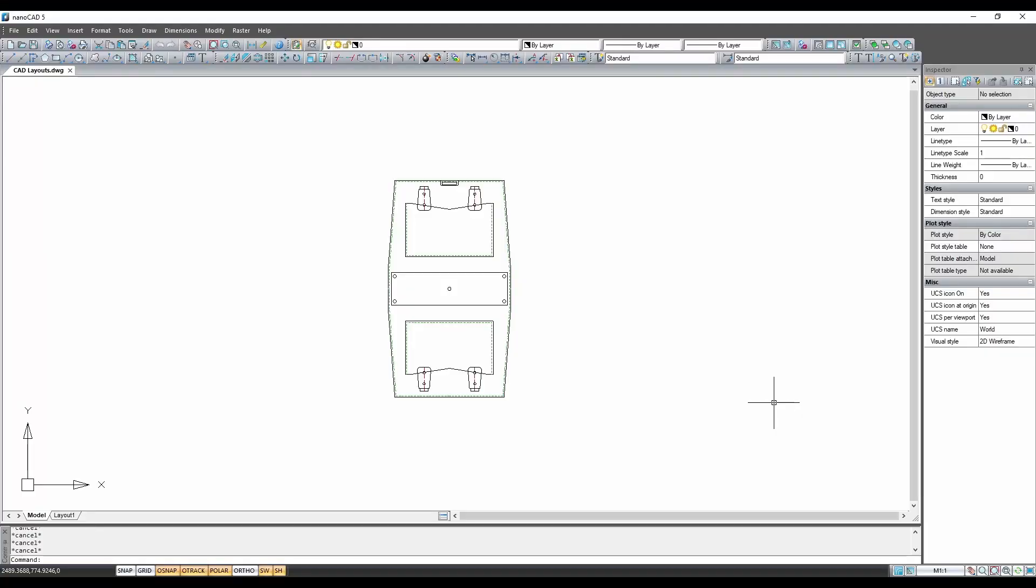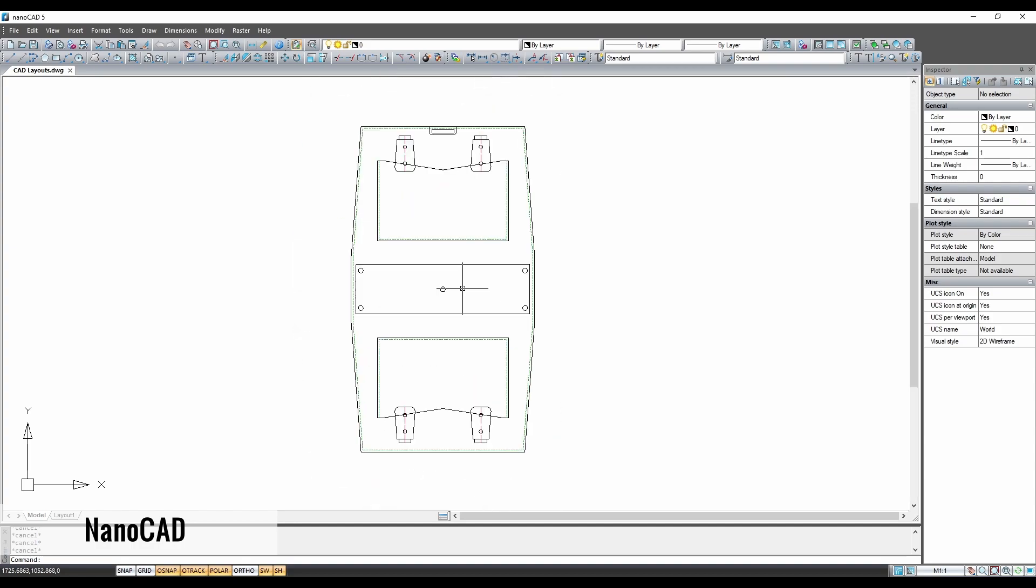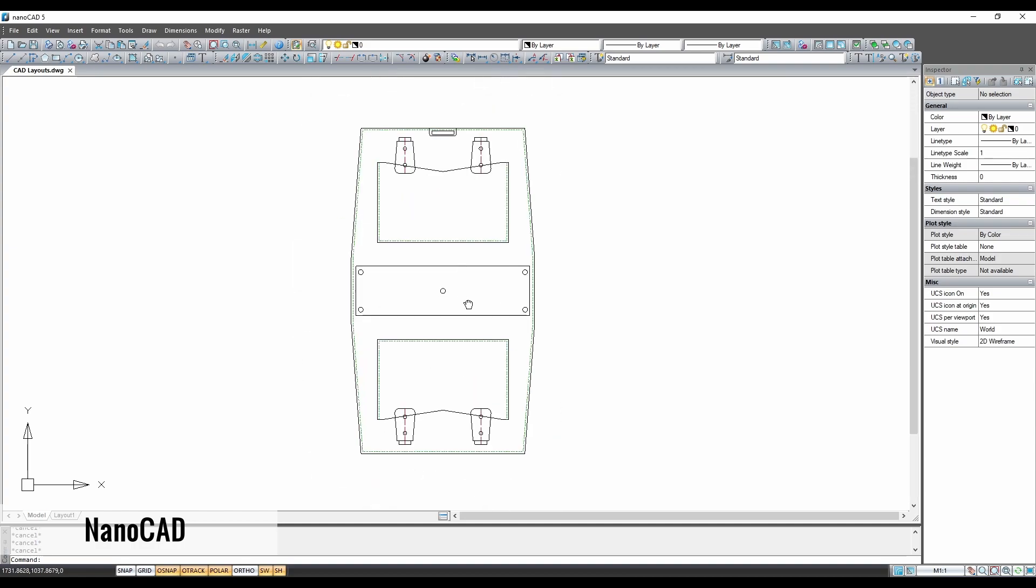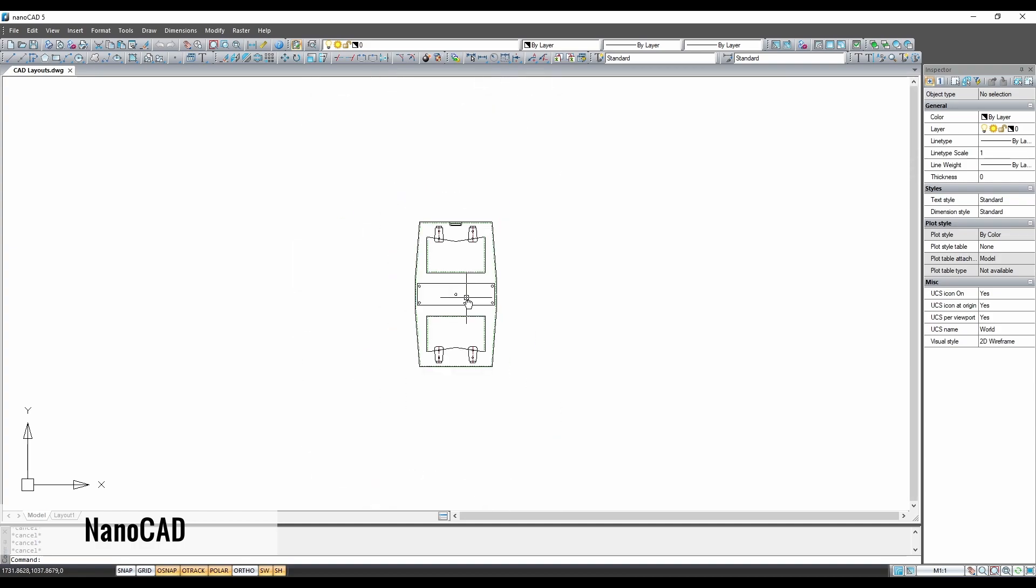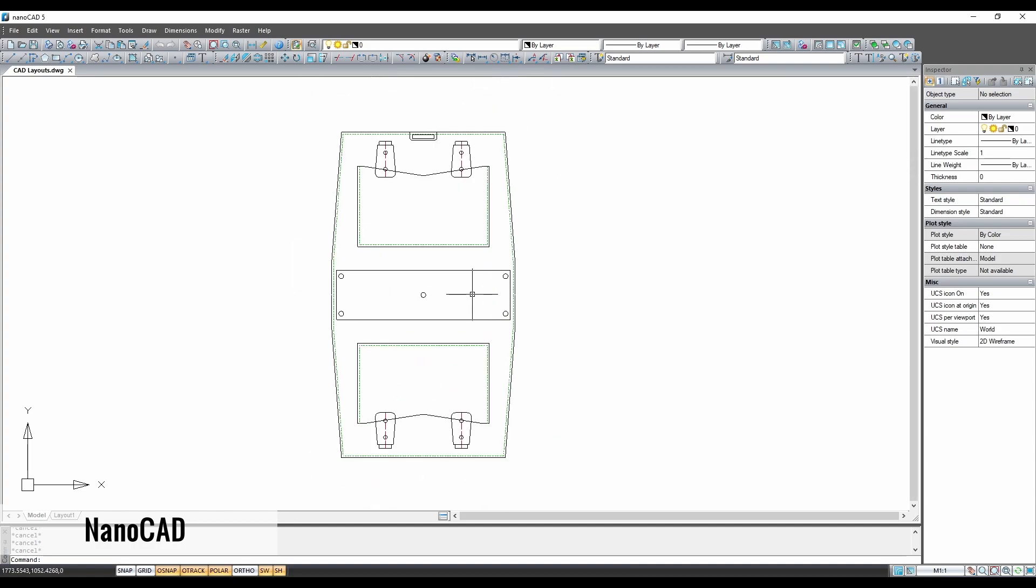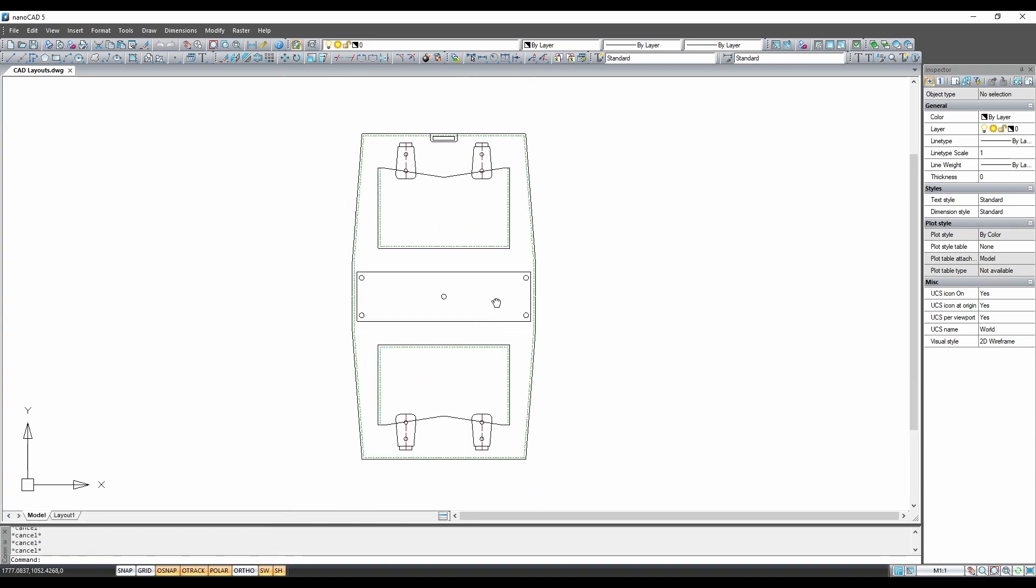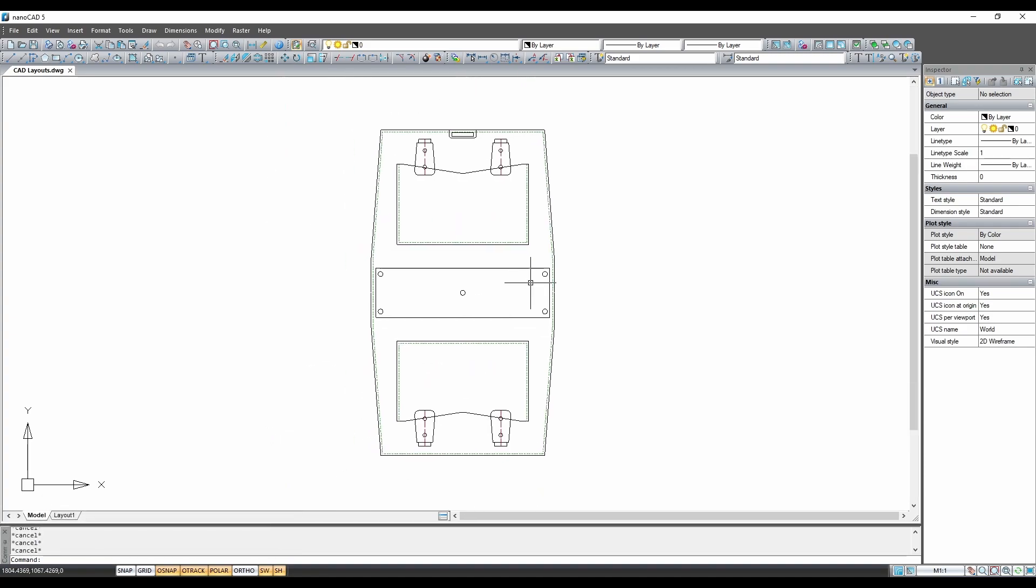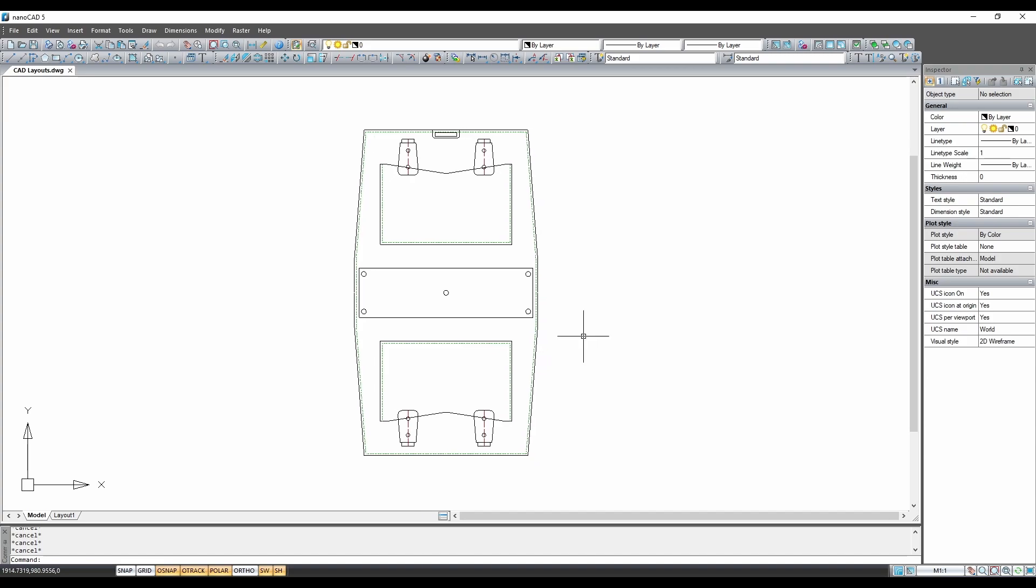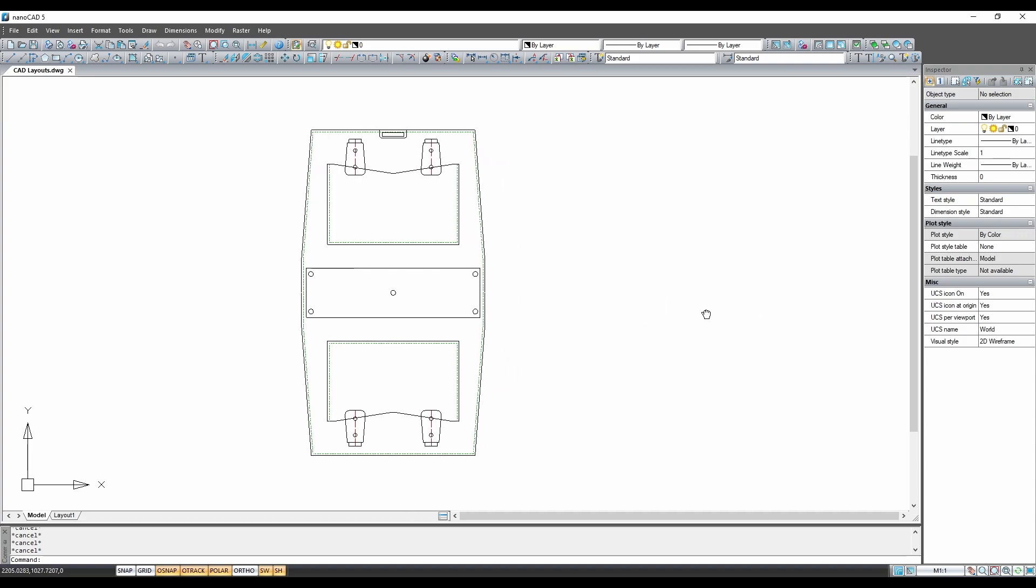The software I am using today is NanoCAD which you can get free from the link in the video description. These commands will also work if you are using AutoCAD. The pattern I will be demonstrating this process on today is of my handbag project which is one I have been working on over a few videos already which you can find a link to in the video description.